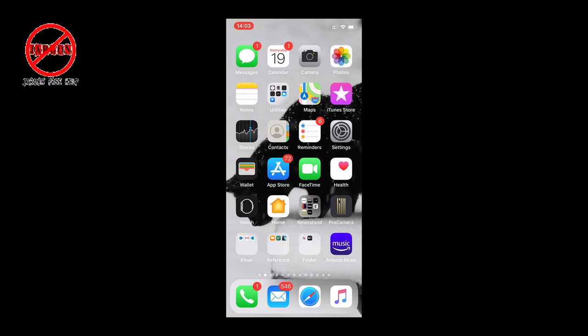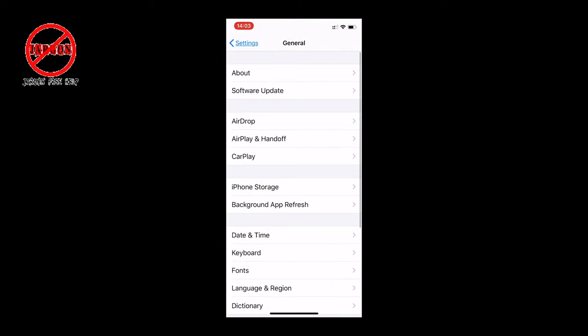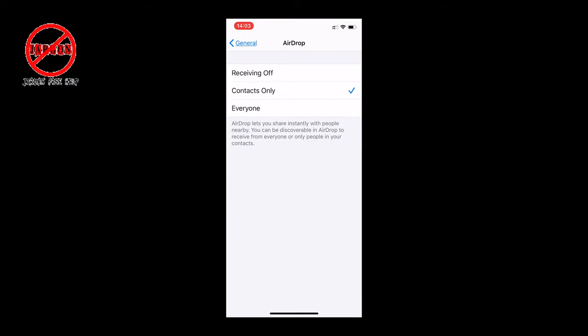What you need to do is go into your Settings, go to General, go to AirDrop, and make sure it is set to Contacts Only or Receiving Off. If you have it set to Everyone, then anybody who's got another iOS device could send you a file.